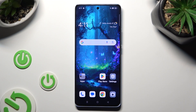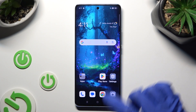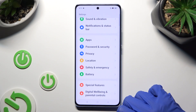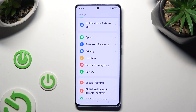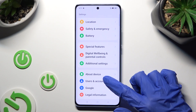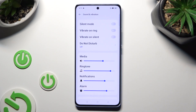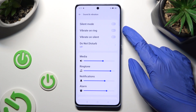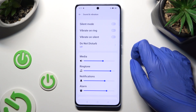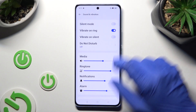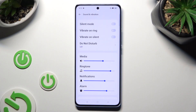You need to begin by going into device settings and scrolling down to access Sound and Vibration. Then click on the switcher next to Vibrate on Ring. This way you'll enable or disable incoming call vibrations.